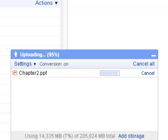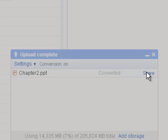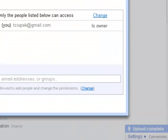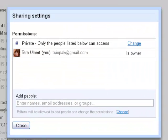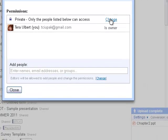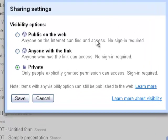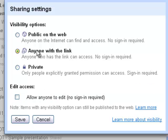Find the Upload Complete box and click Share. Click Change to change permissions. Select anyone with the link. Anyone who has the link can access, no sign in required. Click Save.